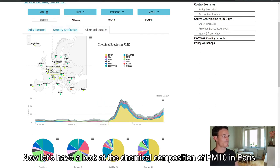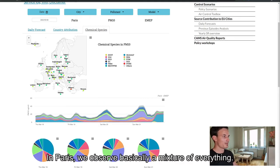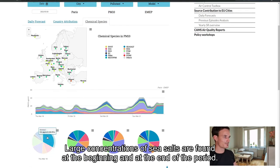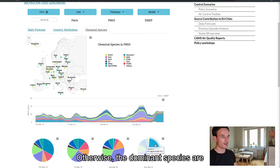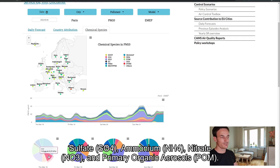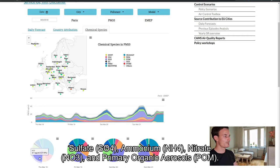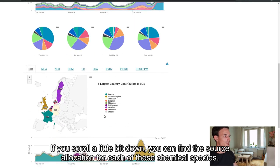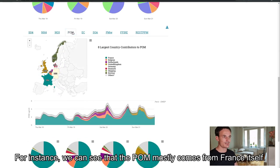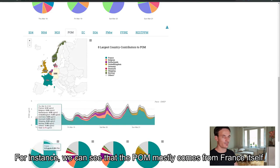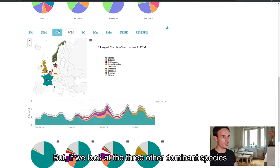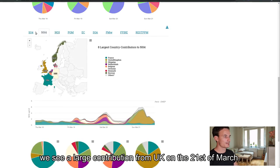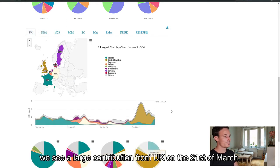Now let's have a look at the chemical composition of PM10 in Paris. In Paris, we observe basically a mixture of everything. Large concentrations of sea salt are found at the beginning and at the end of the period. Otherwise, the dominant species are sulfate (SO4), ammonium (NH4), nitrate (NO3), and primary organic aerosols. If you scroll a little bit down, you can find the source allocation for each of these chemical species. For instance, we can see that the primary organic aerosols mostly come from France itself. But if we look at the three other dominant species, we see a large contribution from UK on the 21st of March.